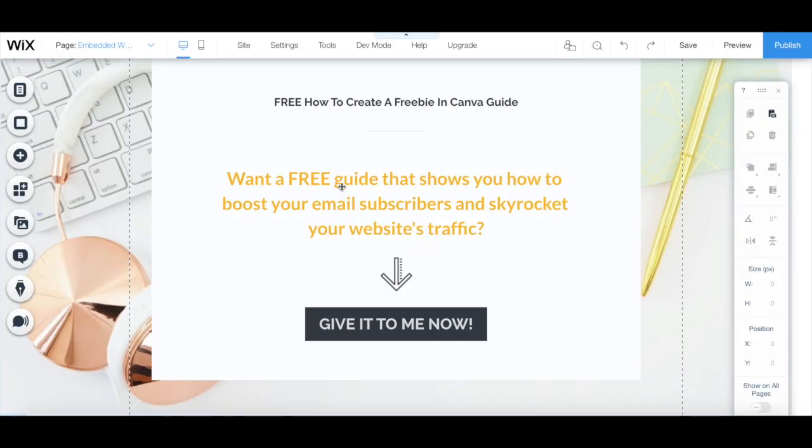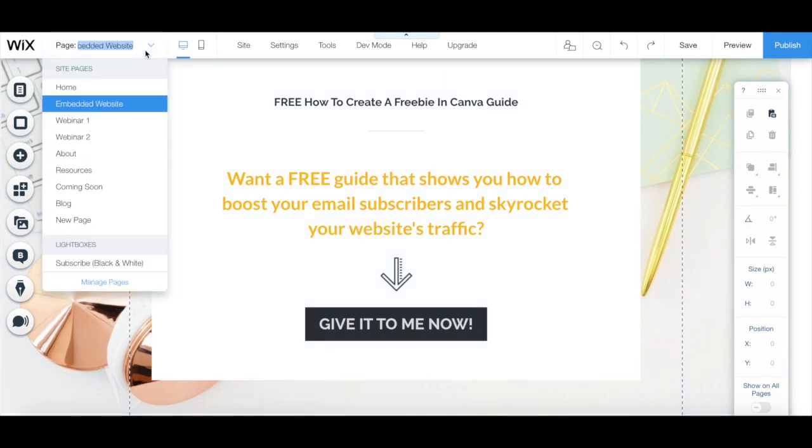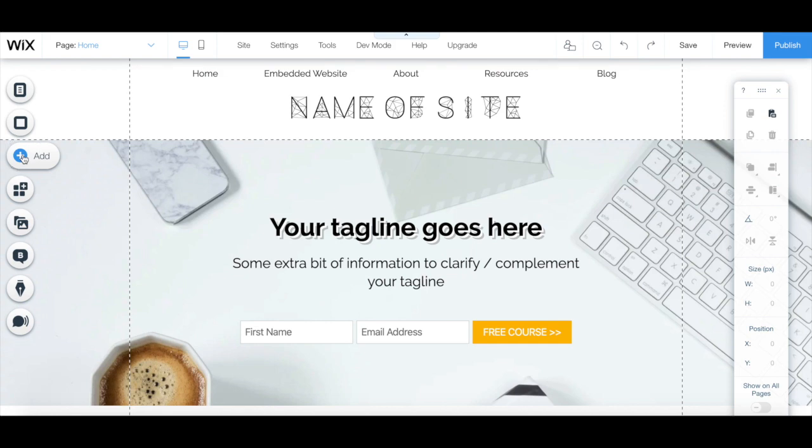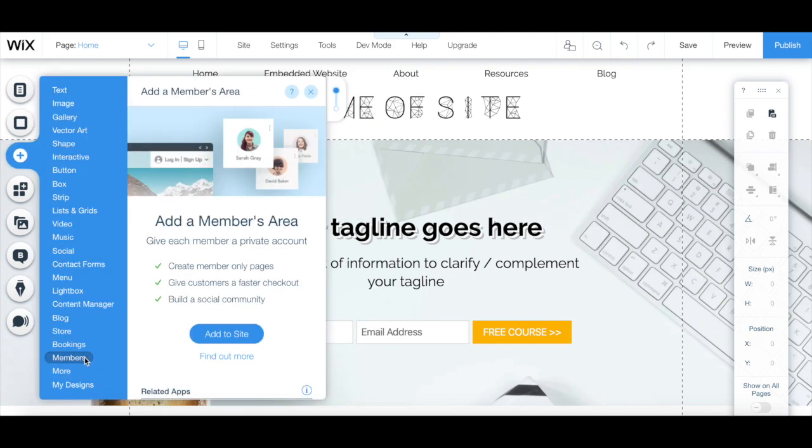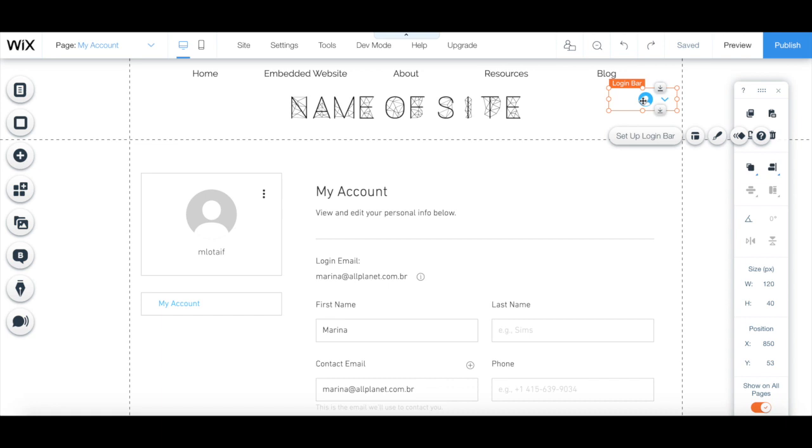To add a member login button, in your Wix editor, head over to your site's homepage. Click on add from the left-hand side panel, members, and then on add to site. You'll notice that a login bar will now appear in your site's header. You can click on this login bar to customize it from its individual toolbar.